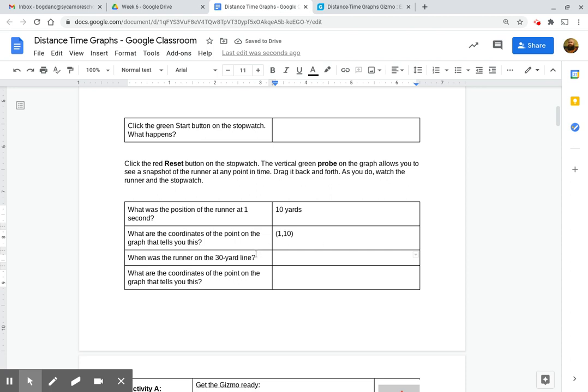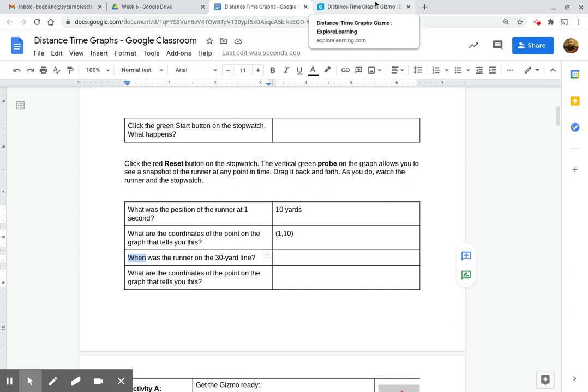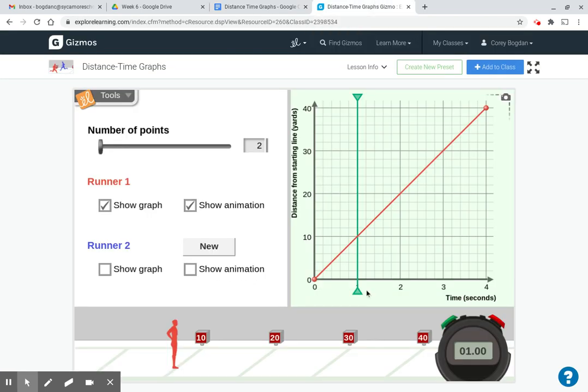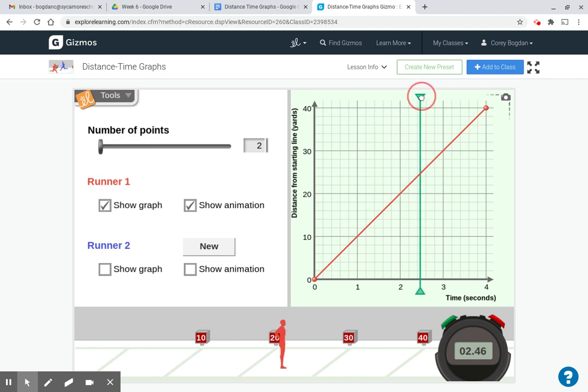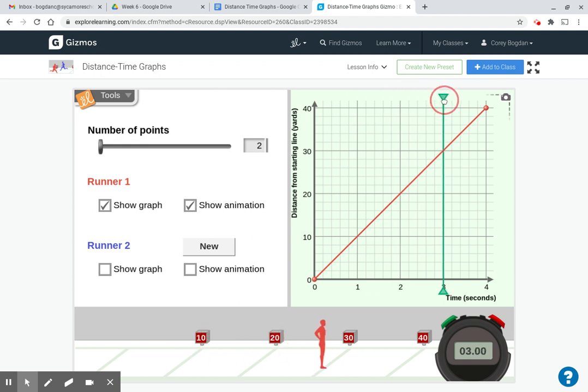Then you can answer these two questions. Be careful of what they're asking for. When was the runner at the 30-yard line? So the 30-yard line is right here. If we drag the green bar so that the red and green are crossing...